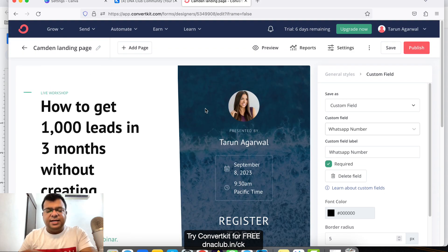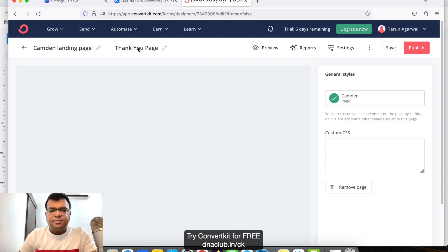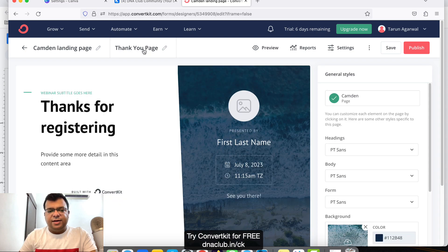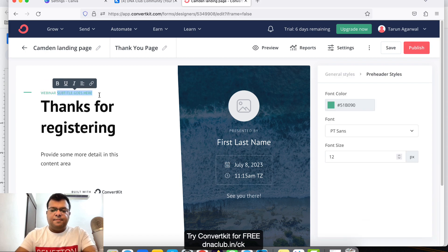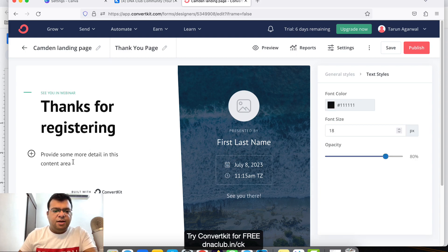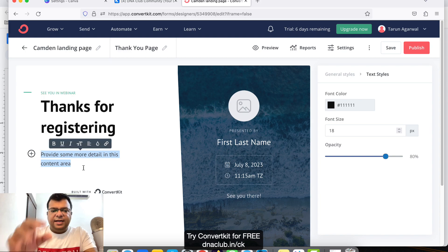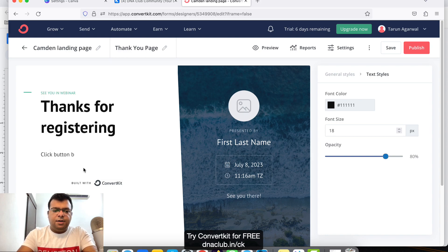On the thank you page I want to give my Zoom link, since I'm doing the webinar on Zoom. Click 'Add Page' to add a new thank you page. You can add a subtitle like 'See you in the webinar' and 'Thanks for registering', then give direct access to the webinar room or link.